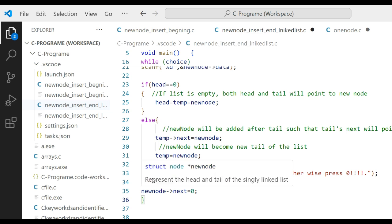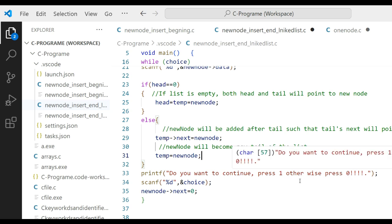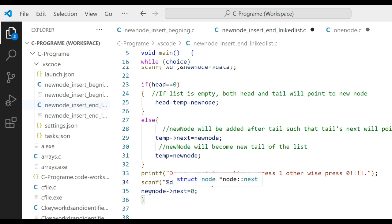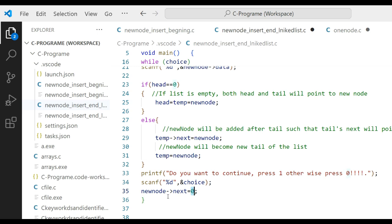At the end, we print 'do you want to continue? Press 1, otherwise press 0.' The user enters a choice. Whenever you add a new node, the last node's pointer will be zero. So here we define new node next equal to zero.